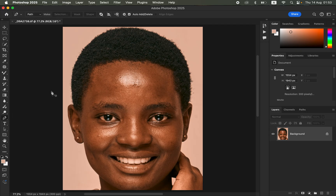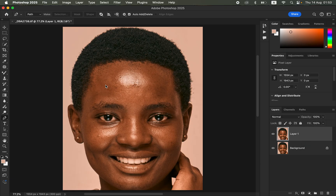After getting the Pen Tool, we have to make an outline of the hairline we want to work on. First, duplicate the background layer by pressing Ctrl+J (or Command+J on Mac), then try to outline the hairline we want to fix — look for the boundaries or edges where you want the hairline to pass.